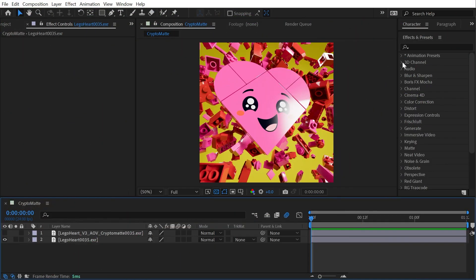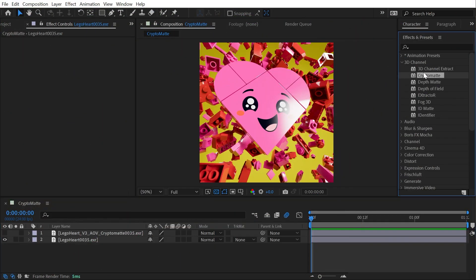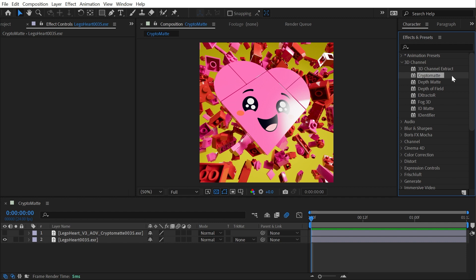The Crypto Matte effect is found under the 3D Channel category and just like all the other effects in this category, they're meant specifically for 3D renders from outside software like Cinema 4D or Blender. So if you're not bringing in 3D renders from outside of After Effects, then these won't really do anything for you, but the Crypto Matte effect allows us to work with Crypto Matte passes from 3D renders.